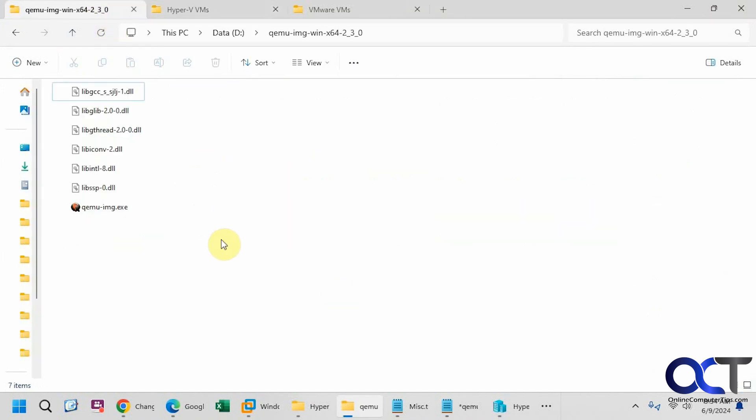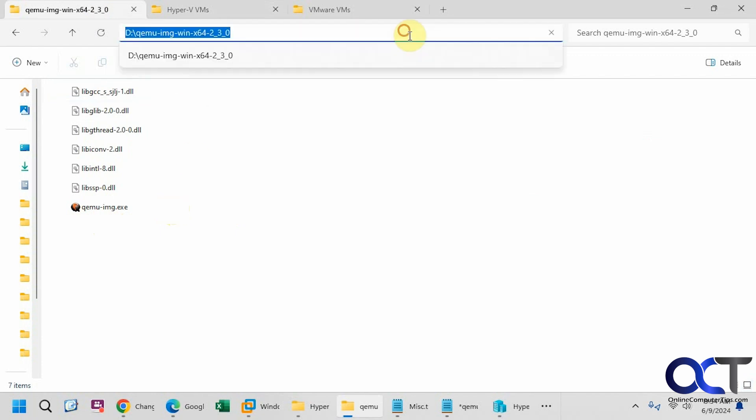So we're going to be using a tool called QEMU, it's a disk imager, so it's an executable. I use it in Windows and Linux but it's used via the command line, so what you need to do is open a command prompt to this directory here.